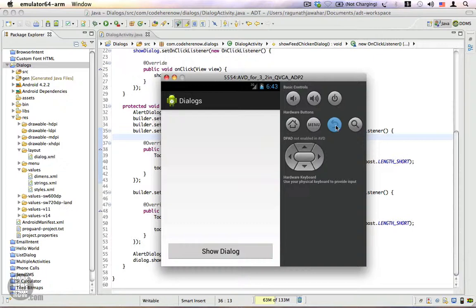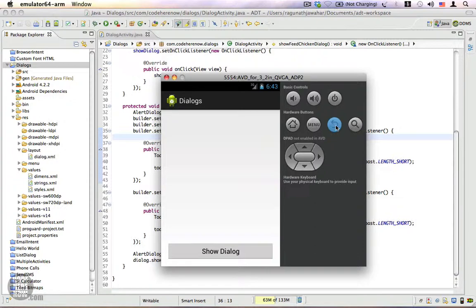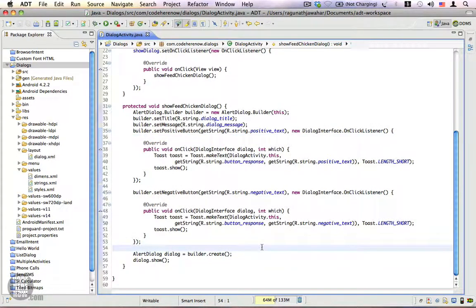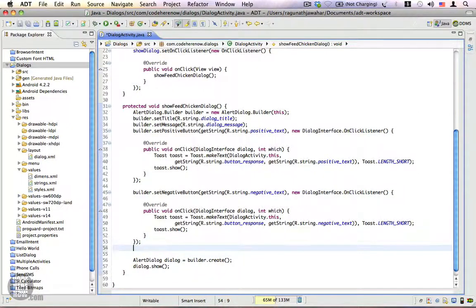dialogue would be ideal, and you can build a modal dialogue very quickly. There is just one attribute you have to change. Let's go back to the code. Here, before we create the dialogue, you have to